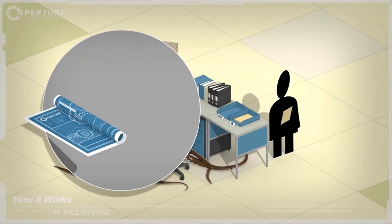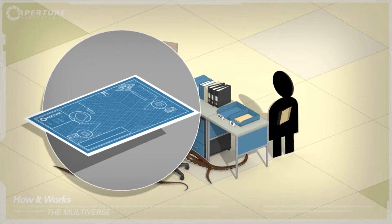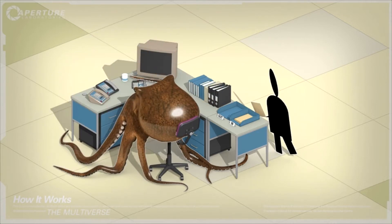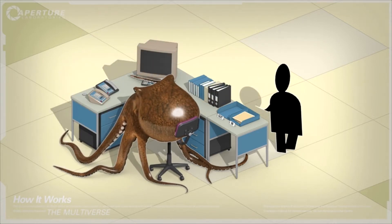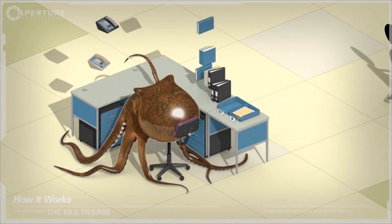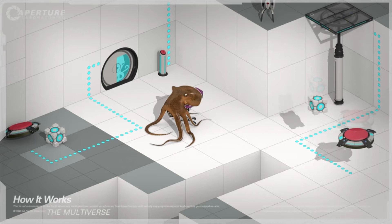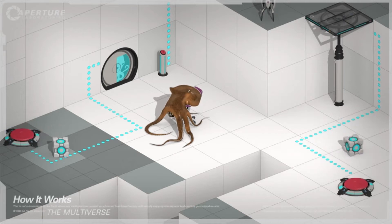One, design a test. Two, slip the mole monsters, or what have you, the blueprint when they're not looking. Three, once they build it, steal it back.